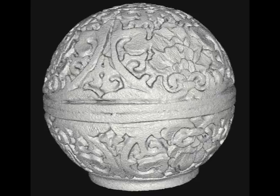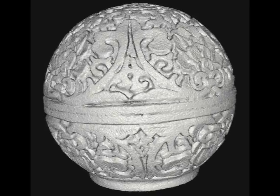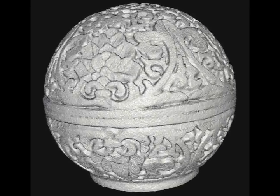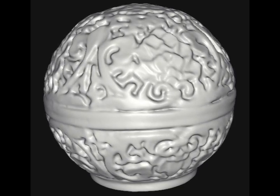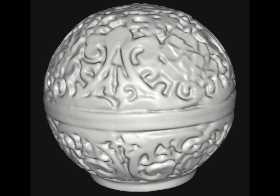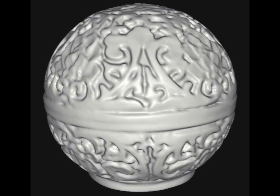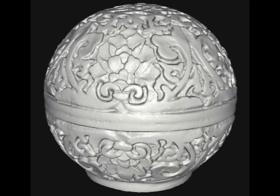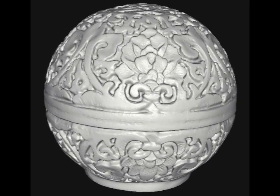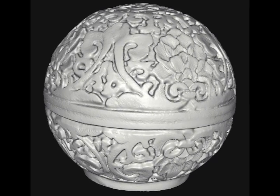Here is another example of a noisy model of a carved box. The base layer is smooth, but detail has been lost. Applying non-local means denoises the model while preserving sharp edges and detail in the carvings.